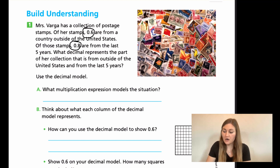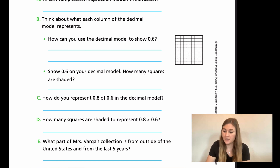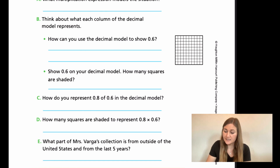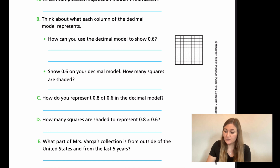For B, think about what each column of the decimal model represents. How can you use the decimal model to show 0.6? Don't overcomplicate this — we just did it in the last problem. Go ahead and show 0.6 on your decimal model. How many squares did you just shade? How many total squares are shaded? For C, how do you represent 0.8 of 0.6 in the decimal model? What did we do in the last problem to show the other number? How many squares are shaded to represent 0.8 and 0.6? And then, what part of Mrs. Vargas' collection is from outside the United States and from the last five years?